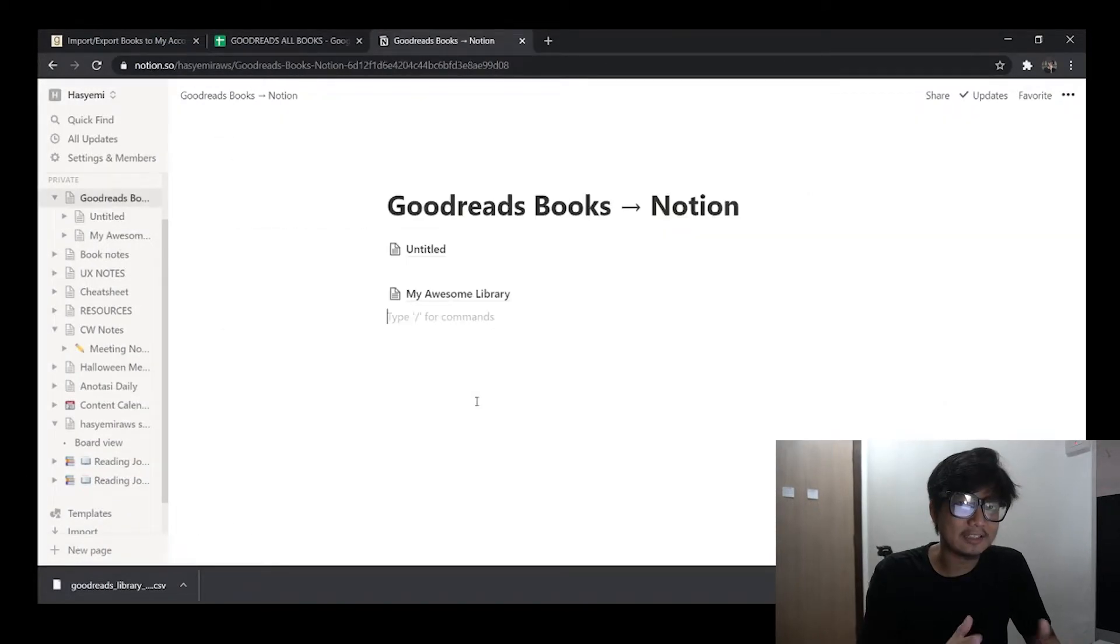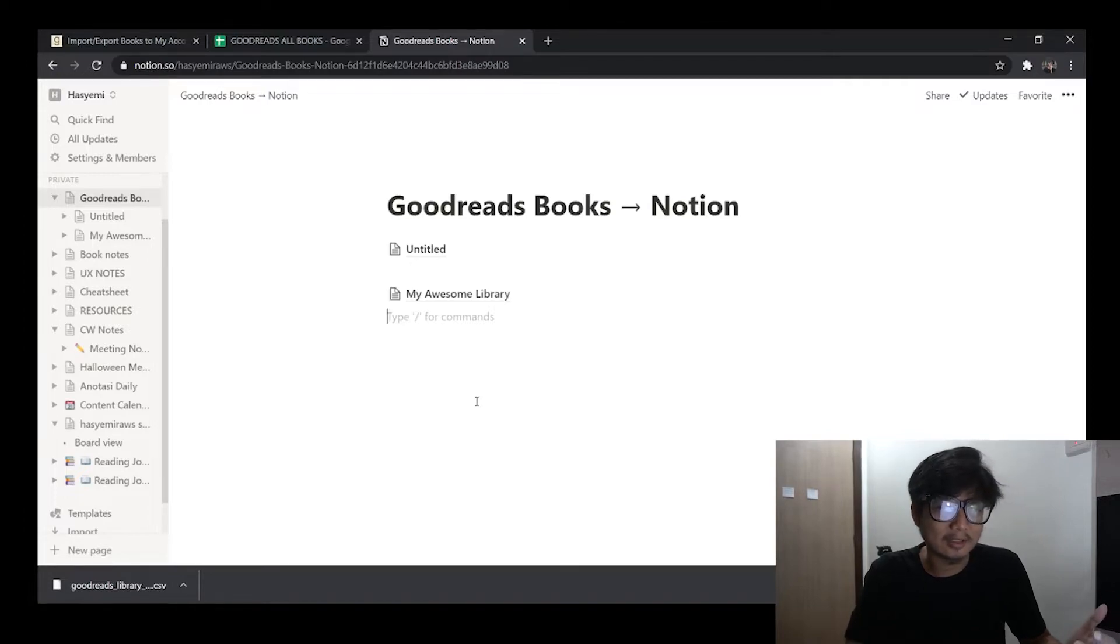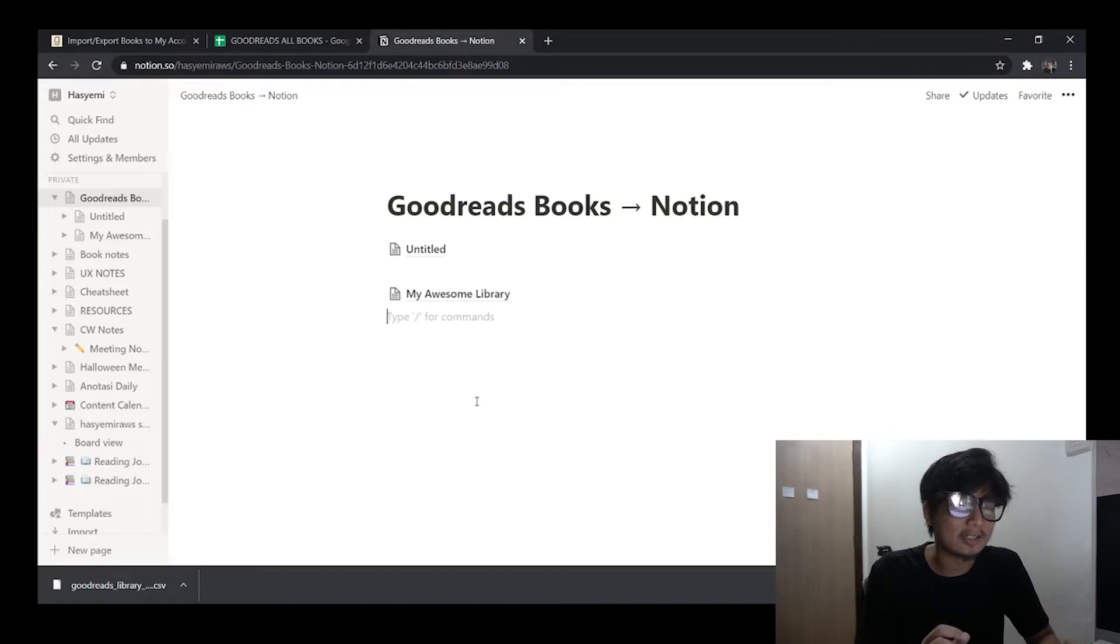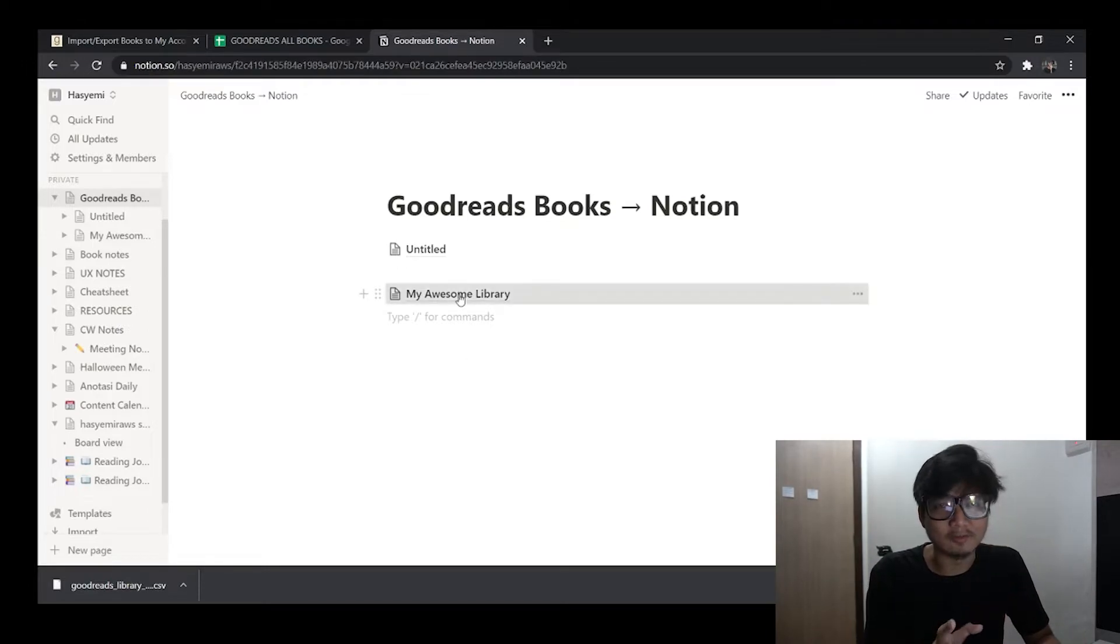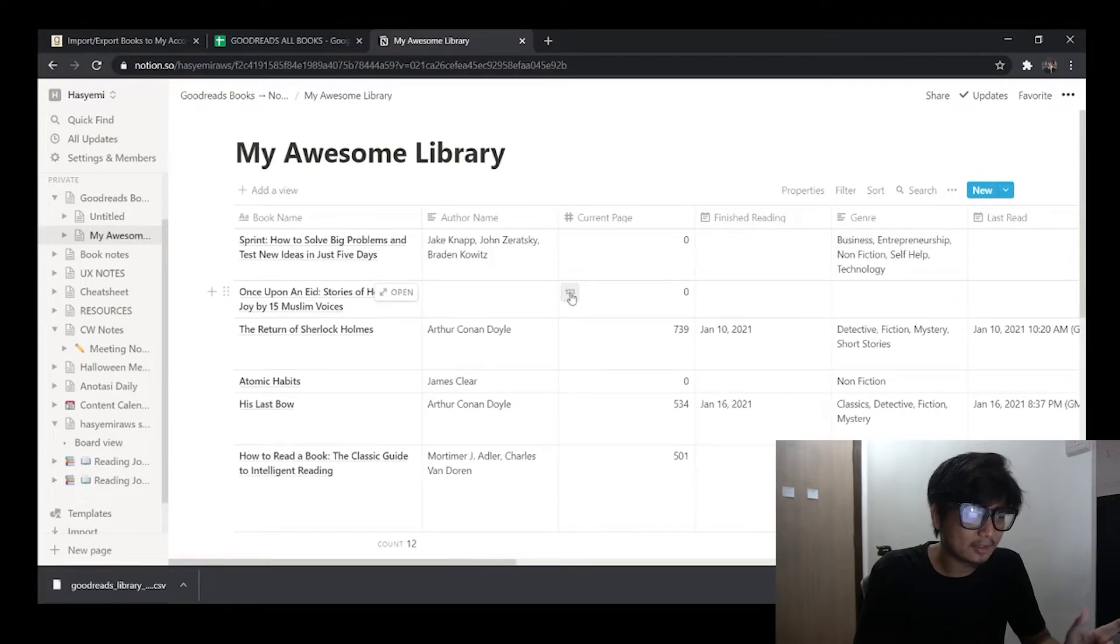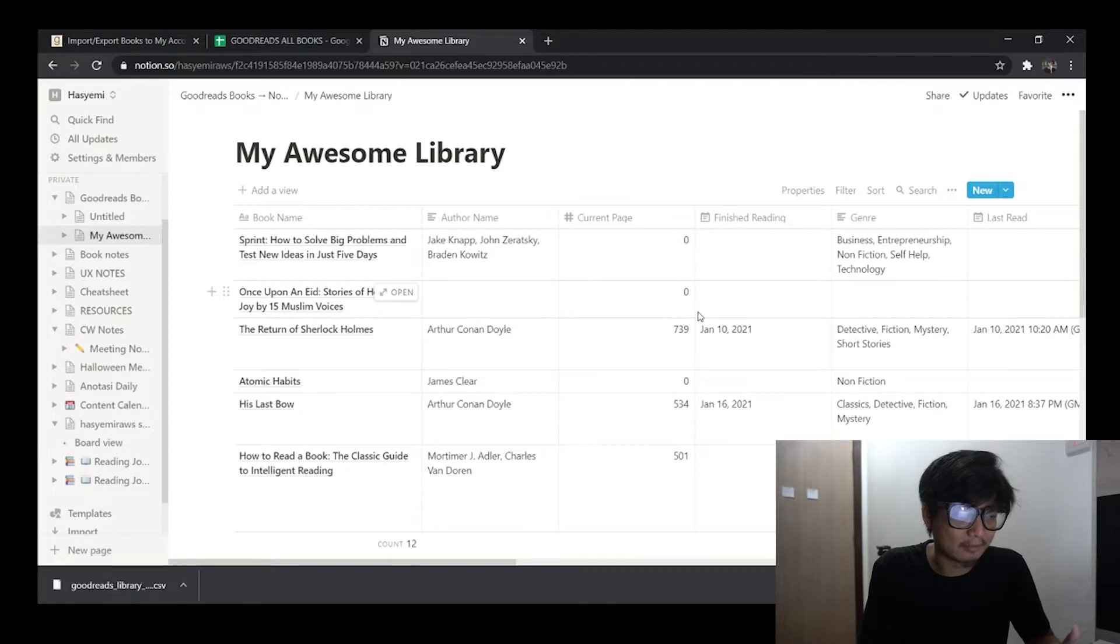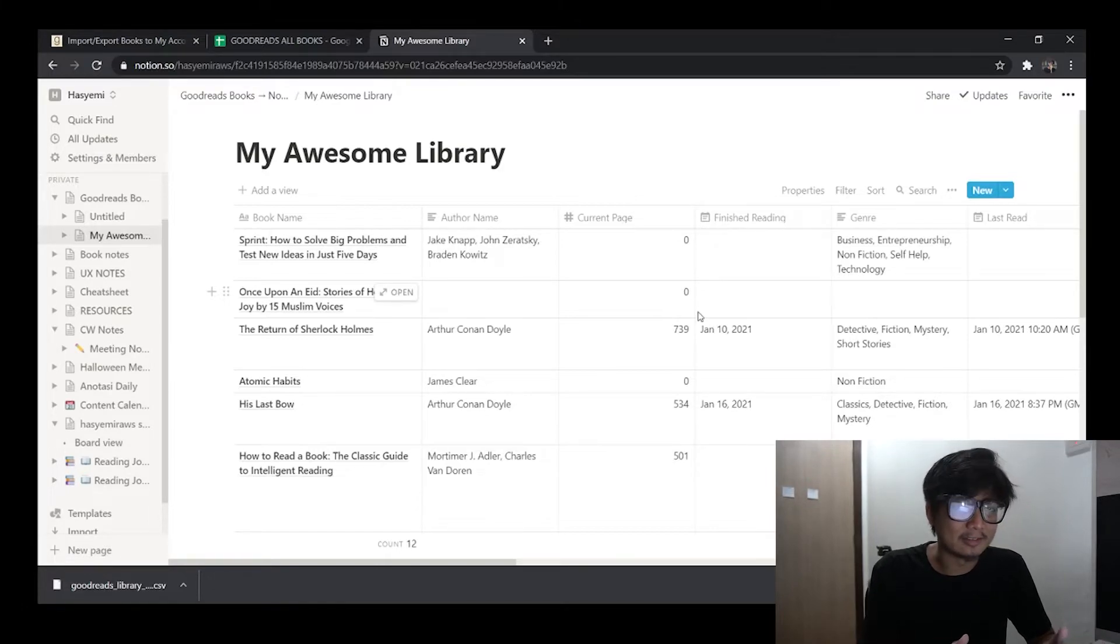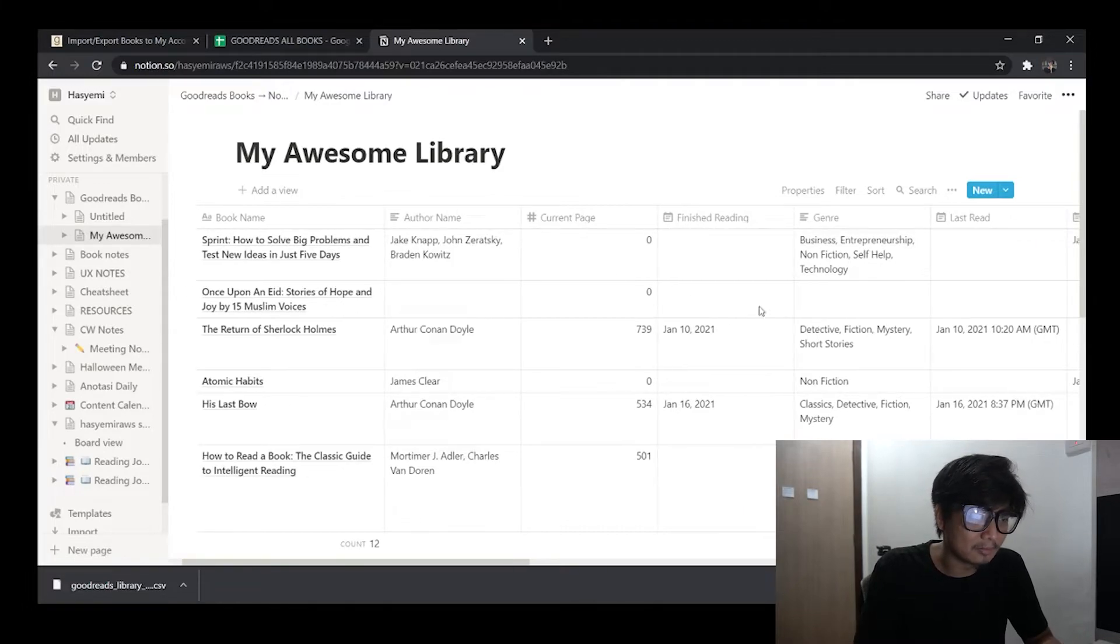Now for the second scenario is practically the same way as what I just did on the first scenario, but here you just need to do some slight modification to the CSV that you have downloaded from Goodreads. So here for example I have my table or database that I've already set up in my Notion. This is actually taken from my own reading journal in Notion. So I've already set up all the column names and all that.